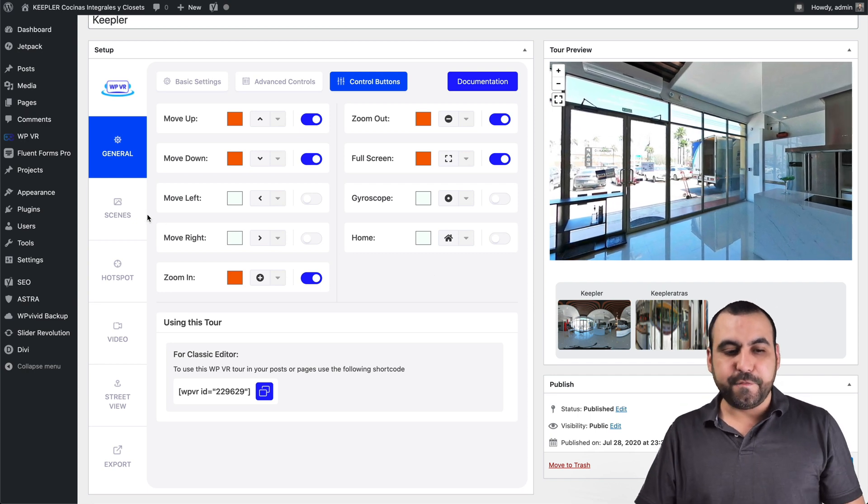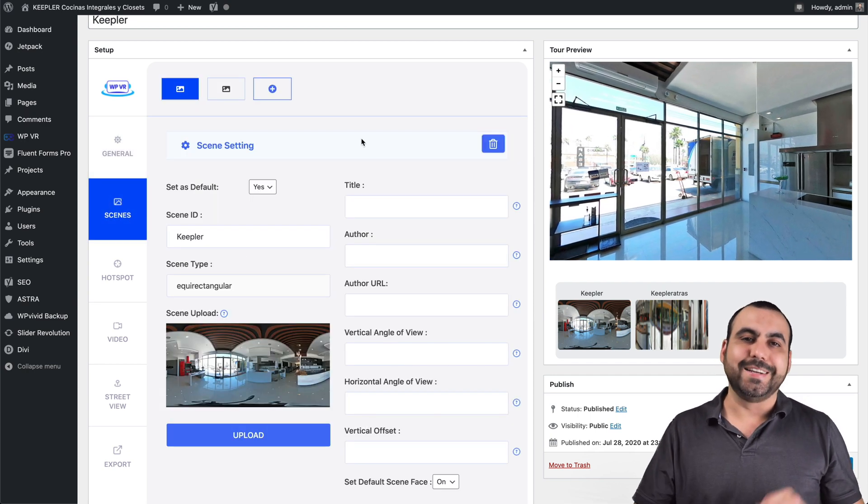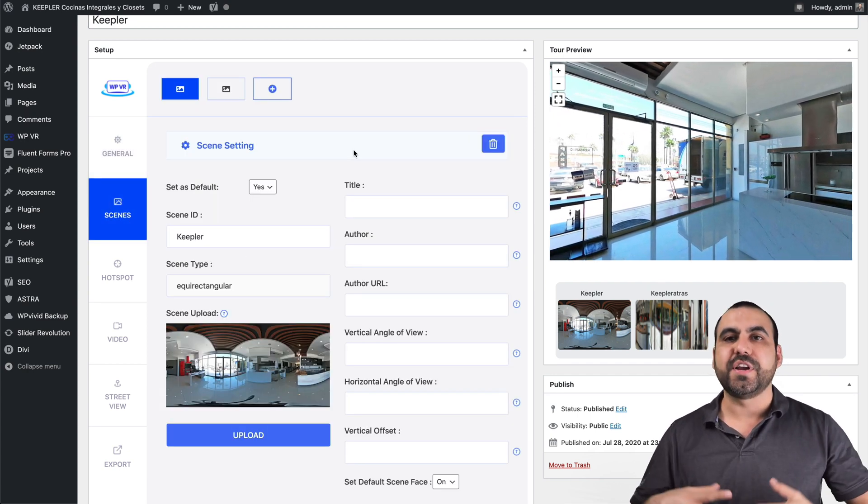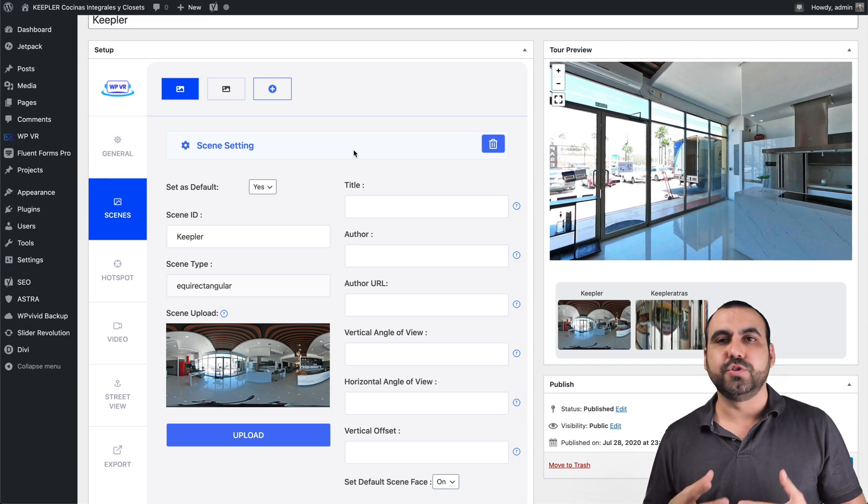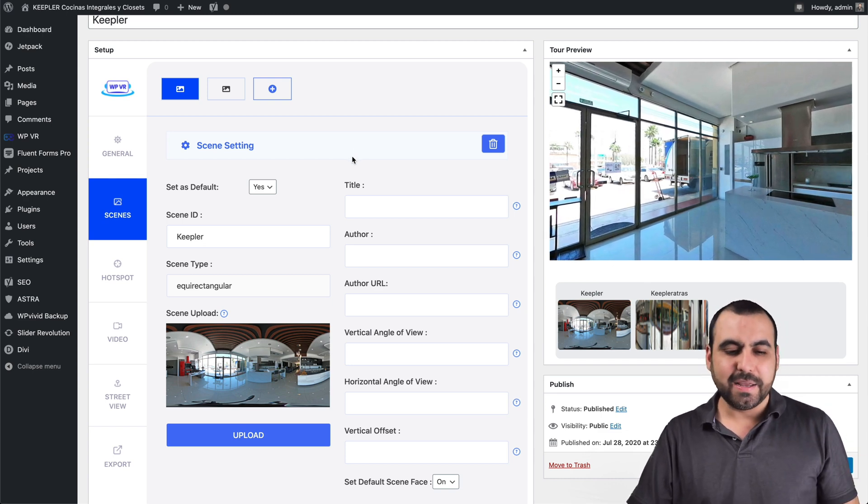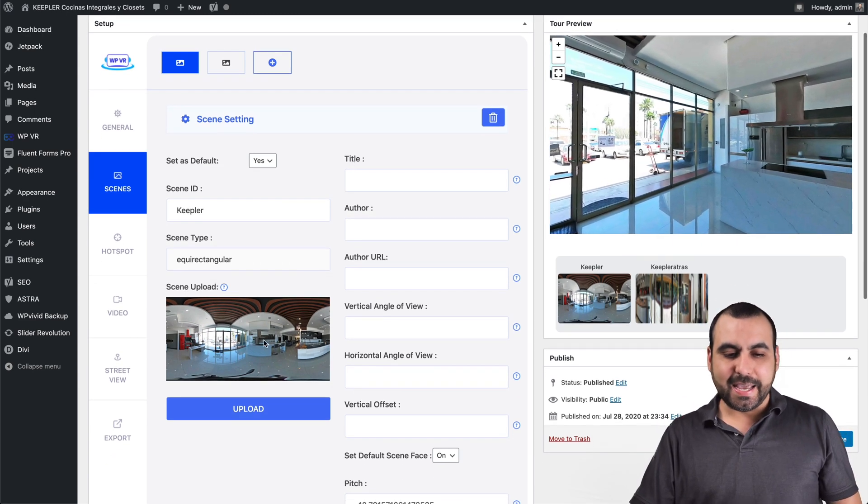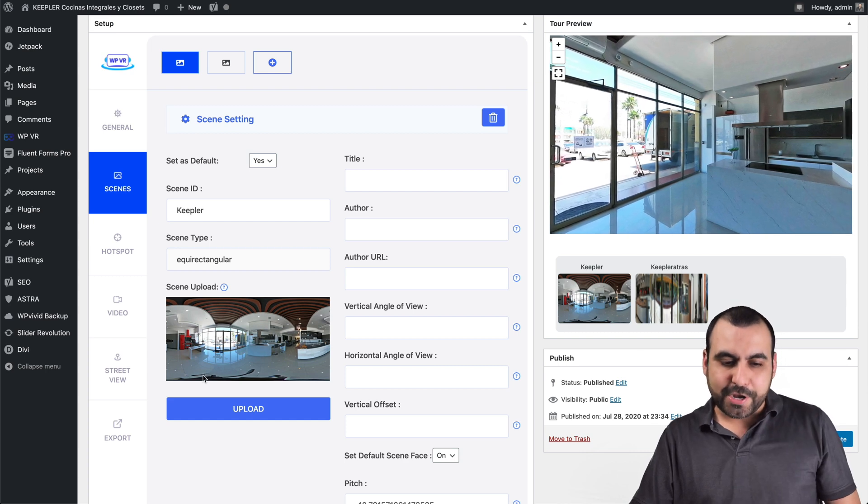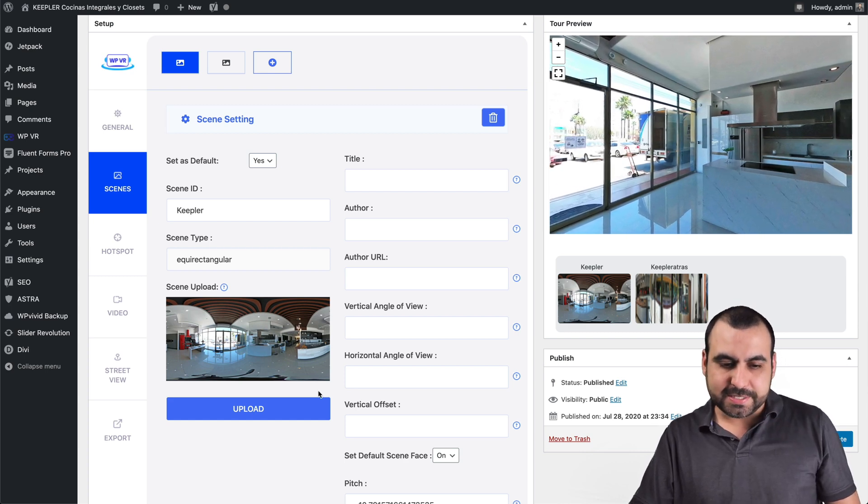Those are the basic settings. And then the fun starts over here scenes. So in scenes is where you're going to add your own tour images, right? So in this case, this is the image for that first one you saw. Now here in the bottom, you can see some black.